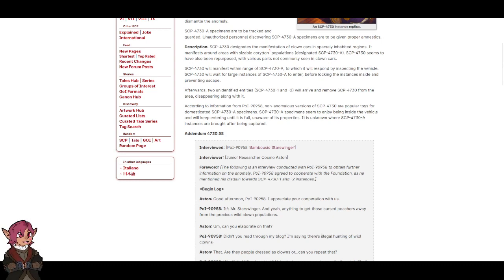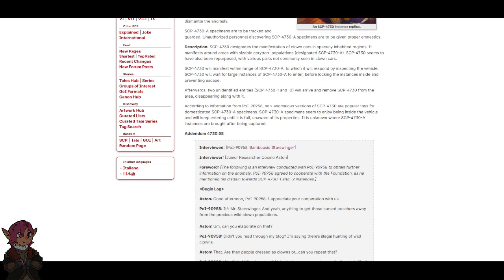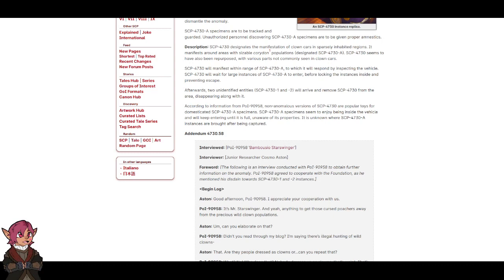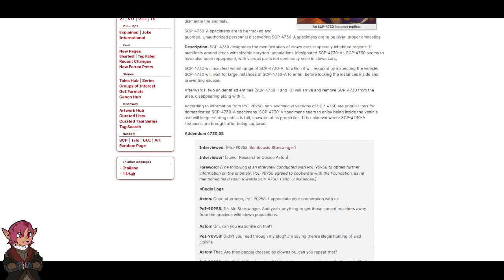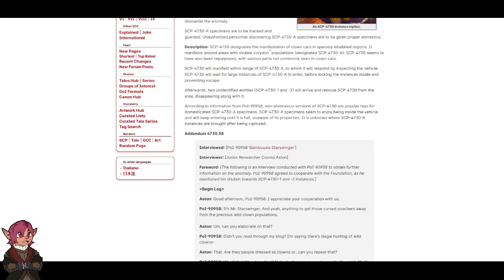Populations Designated SCP-4730-A. SCP-4730 seems to have also been repurposed with various parts not commonly seen in clown cars. Squig aside, I feel like this article was inspired by the concept of clown husbandry. SCP-4730 will manifest within range of SCP-4730-A, to which it will respond by inspecting the vehicle. SCP-4730 will wait for large instances of SCP-4730-A to enter before locking the instances inside and preventing escape.